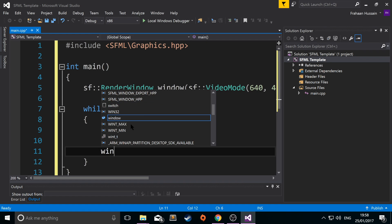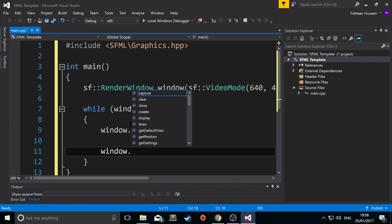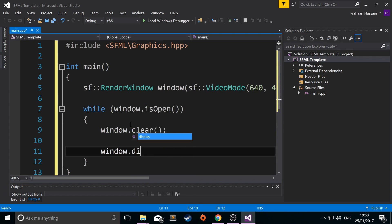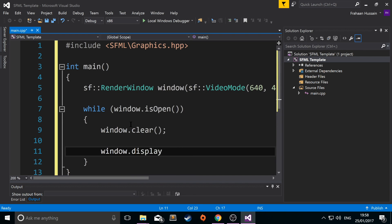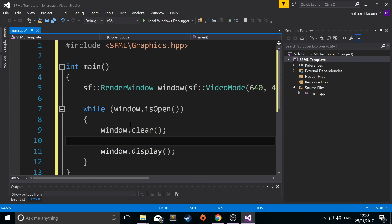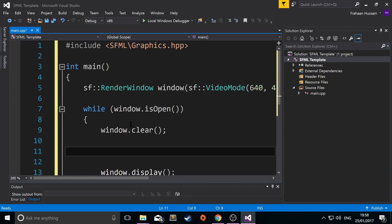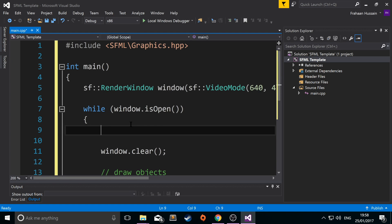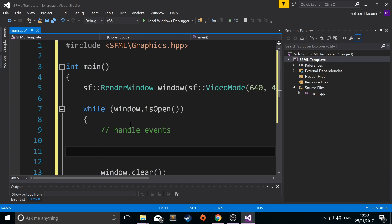Then you do window dot display. And this just displays the new content. And in between here is where you would draw your objects. Above here you would handle any events such as keyboard, mouse events, window events. And then here you would simply update game logic. So now we're ready to run this.